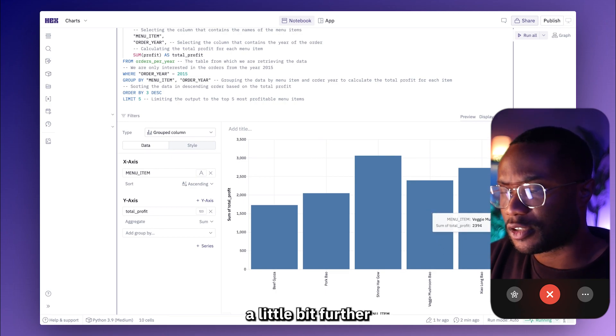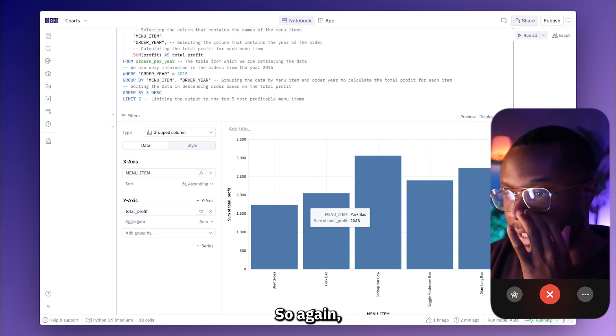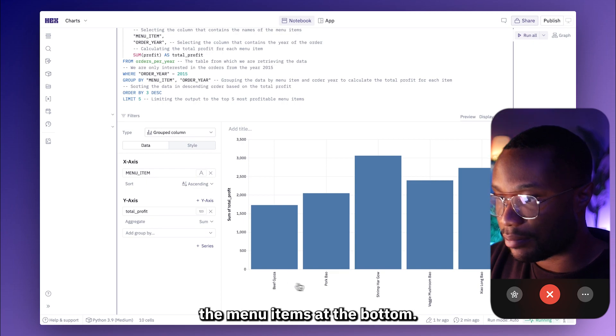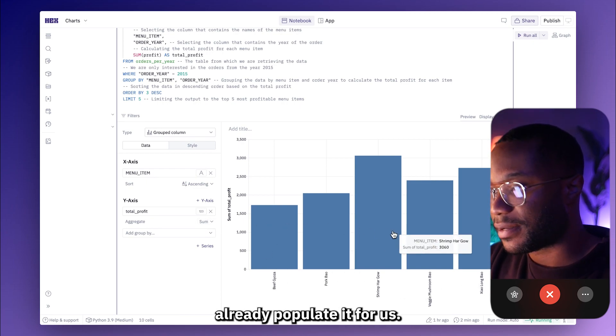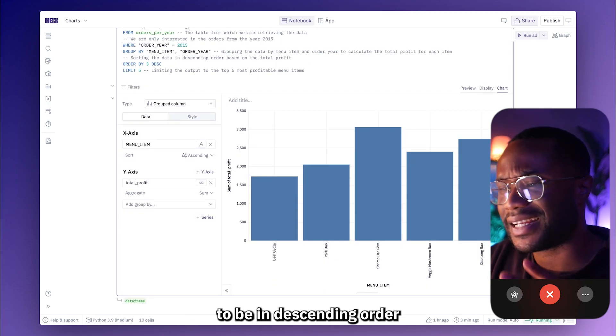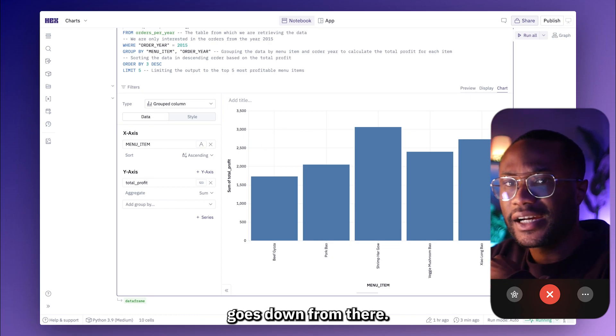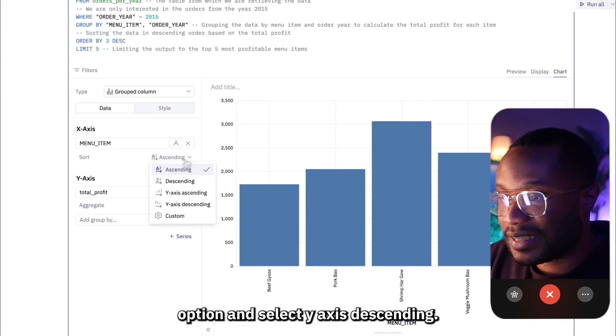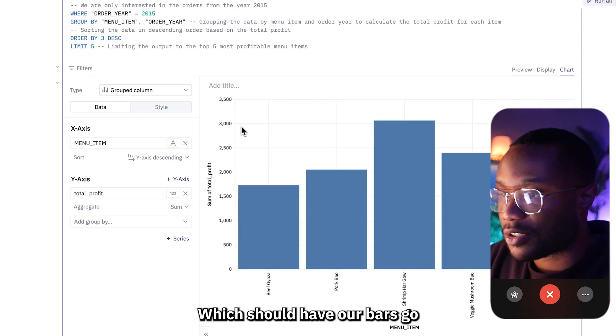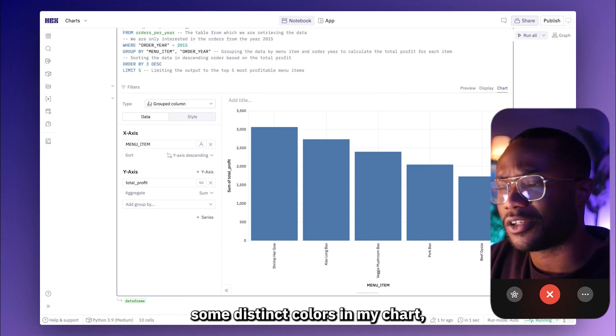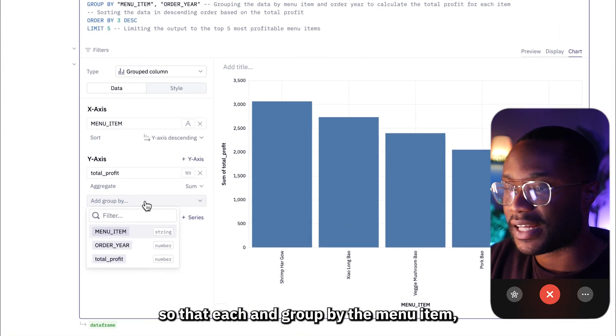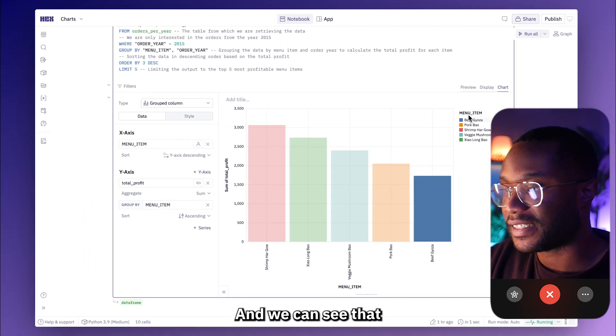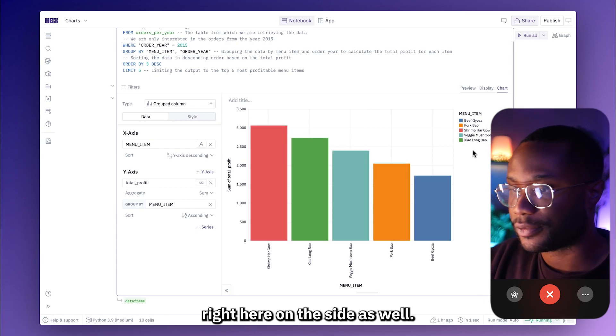I like how this is already a bar chart because this is exactly the type of chart that I want to make. I want to see the top five most profitable menu items for a given year. It looks like we are getting the menu items at the bottom and then we are also getting the sum of the profit already populated for us. So the first thing I want to do is actually set my bars to be in descending order so I can see which menu item is the most popular first. So I can come down to the sort option in my x-axis option and select y-axis descending which should have our bars go from highest to lowest. And the last thing I want to do is I want to get some distinct colors in my chart. So I'm going to add a group by statement, group by the menu item which will give each bar its own distinct color.